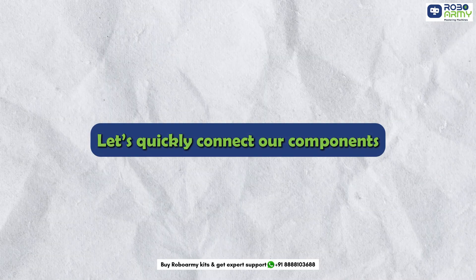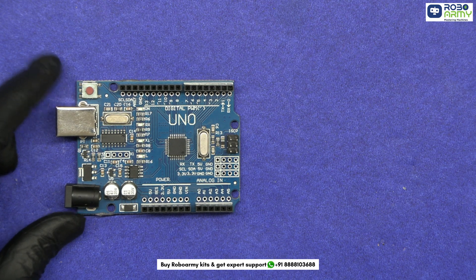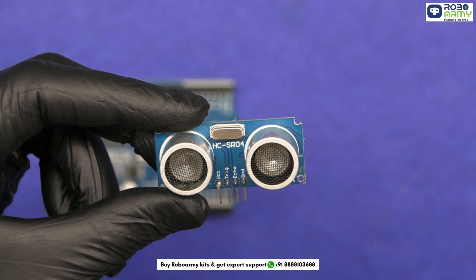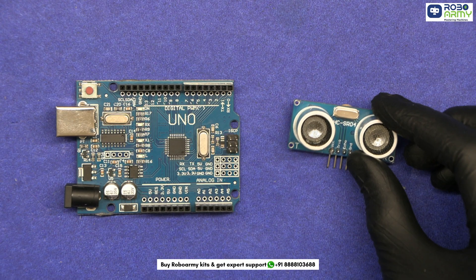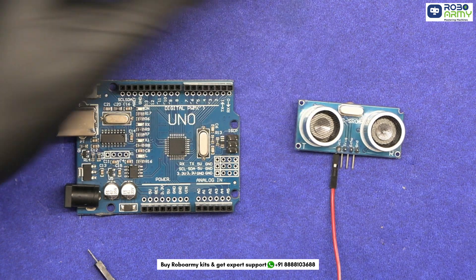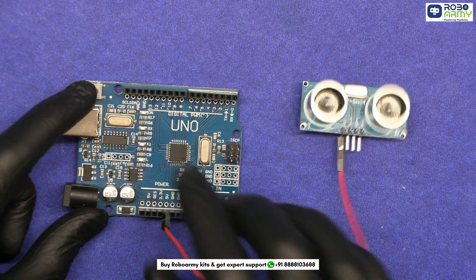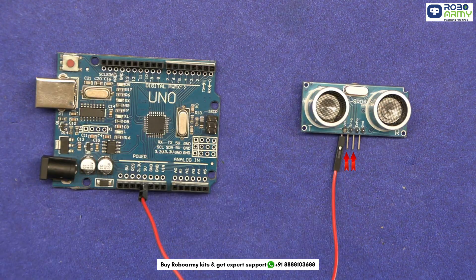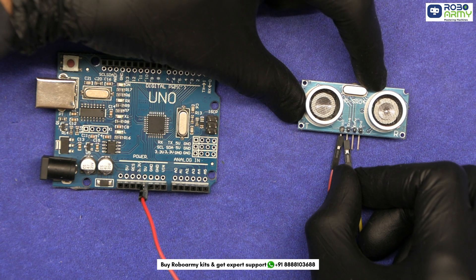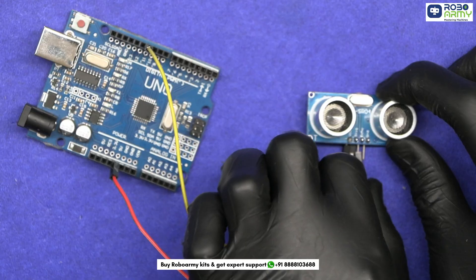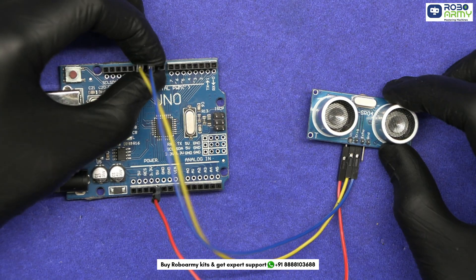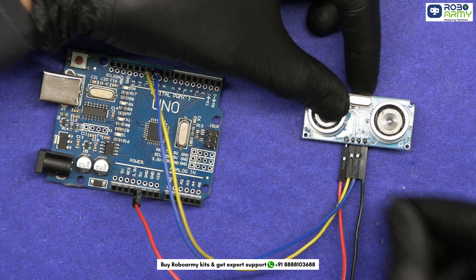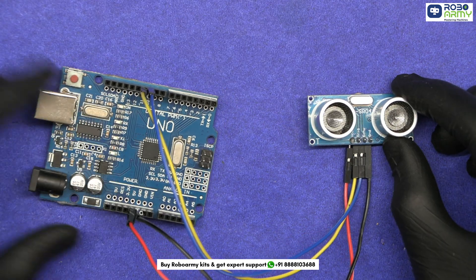Let's quickly connect our components. First take the Arduino board. Now we will wire up the ultrasonic sensor with male to female jumper wires. Connect the VCC of the ultrasonic sensor to the 5V of the Arduino. Then connect the trig and echo pin of the sensor to any of the Arduino's digital pins. Here we will connect the trig pin to D11 and the echo pin to D10 of the Arduino. At last, connect the GND pin of the sensor to the GND of the Arduino.